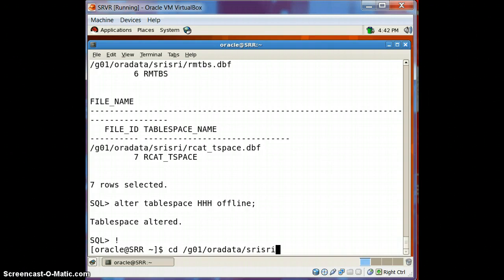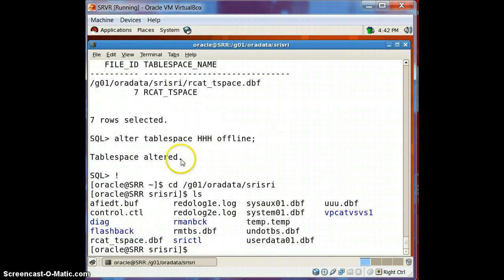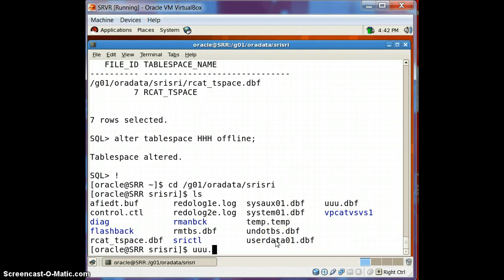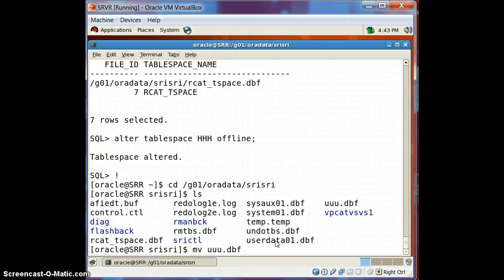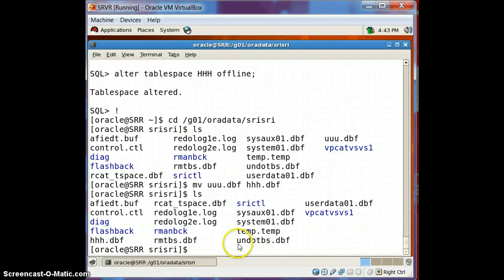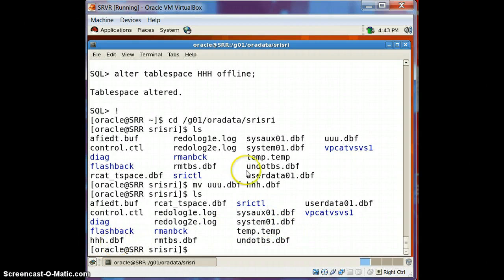Now go to the physical location of that data file and rename it. The data file we are going to rename is UUU.dbf. We gave the tablespace name as HHH, so let's rename the file to HHH.dbf. We have renamed it to HHH.dbf — earlier it was UUU.dbf. So physically we have renamed it.